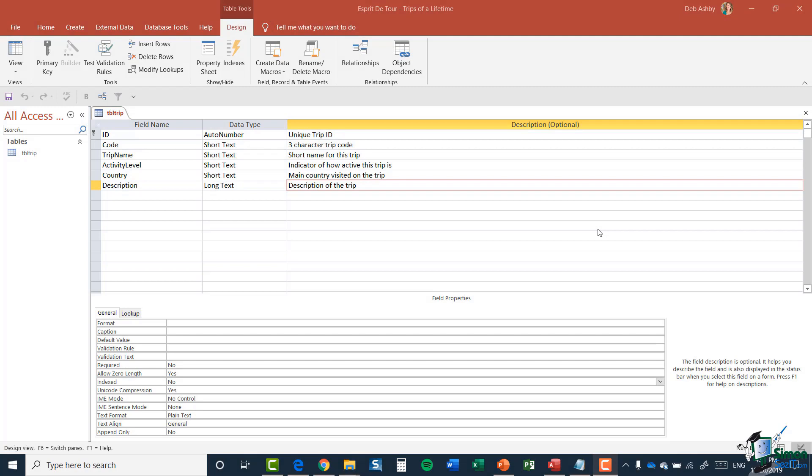Hello there and welcome back to our course on Access 2019. So far we've been setting up the fields in the trip table of the Esprit de Tour database, and we're now going to add all of the remaining ones, which are all numeric. The first one we're going to add is the duration of the trip in days.